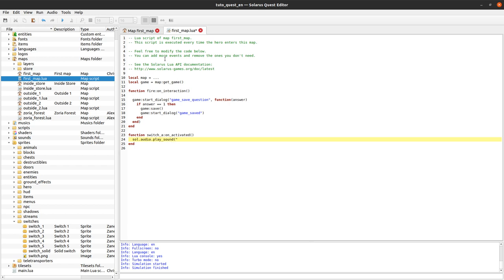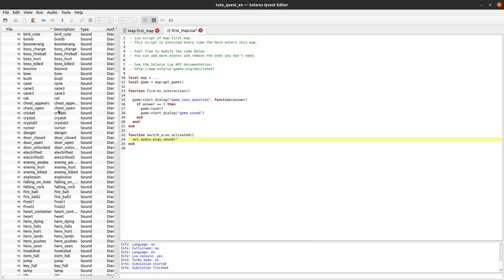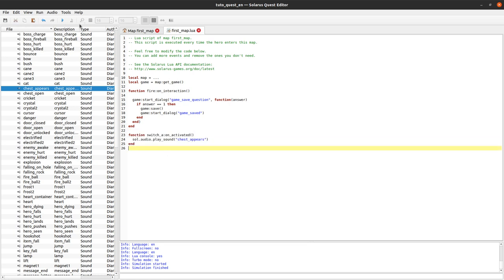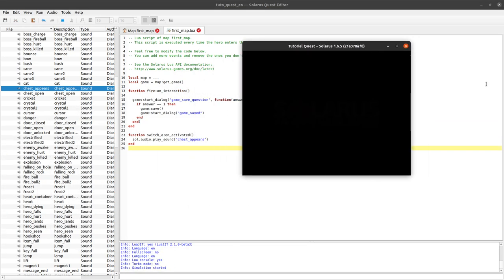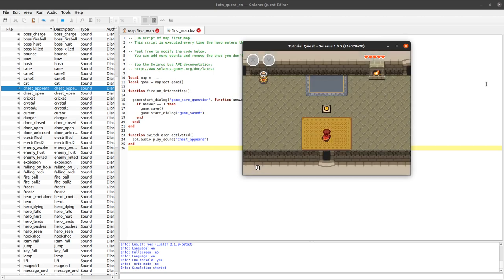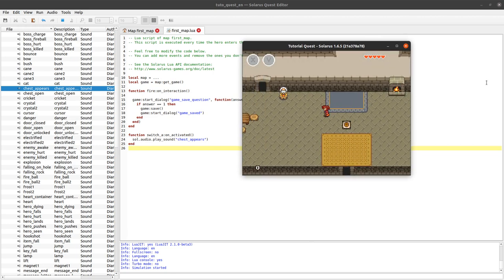Now we define what happens when this event is called. Let's play a sound chest appears. And then we will actually make the chest appear. But let's already check that. It worked.